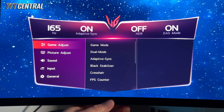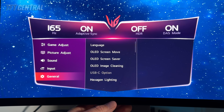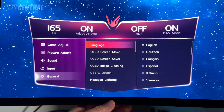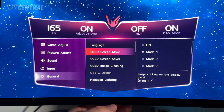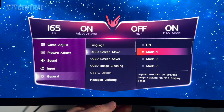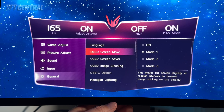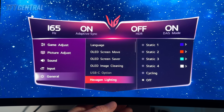We have the screen in its default factory configuration and first of all we're going to make a couple of changes to the OLED care settings. So we're going to come down to the general menu and check that the OLED features are enabled. We'd recommend having as many of these enabled as possible to help with the mitigation of image retention. Turn any off that you feel are problematic for your usage. OLED screen moves should be turned on, screen saver should be turned on, and you can run the pixel cleaning manually if you need to. Those are all on by default.